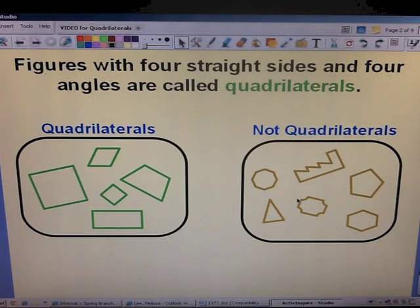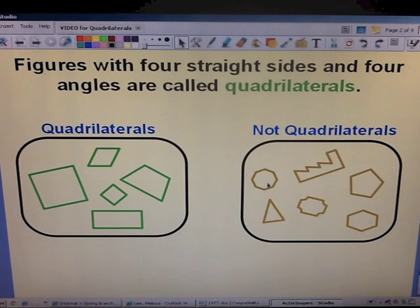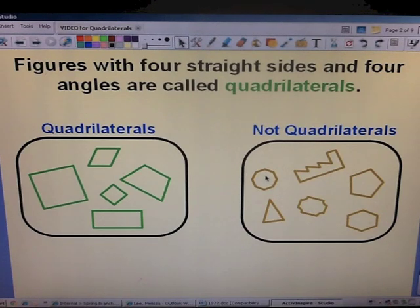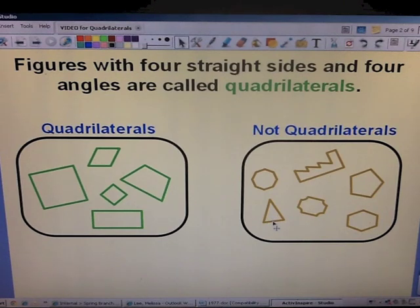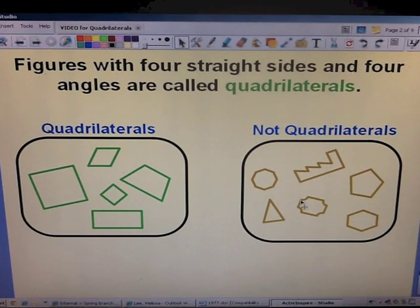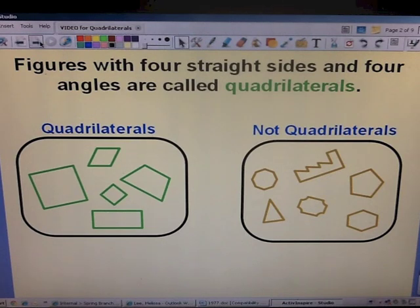The box on the right side shows examples of shapes that are not quadrilaterals. This shape right here is an octagon — it has eight sides, so it cannot be a quadrilateral because a quadrilateral only has four sides. A triangle has three sides, not four. And in this shape you'll see that there are curved lines, and quadrilaterals can only have straight sides.